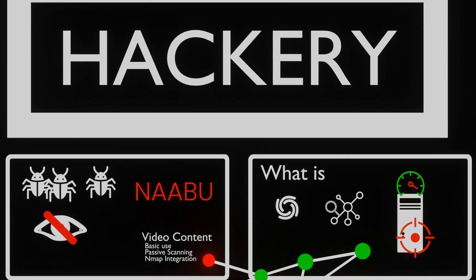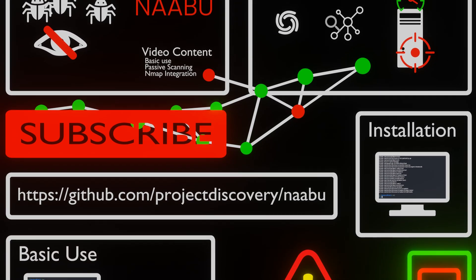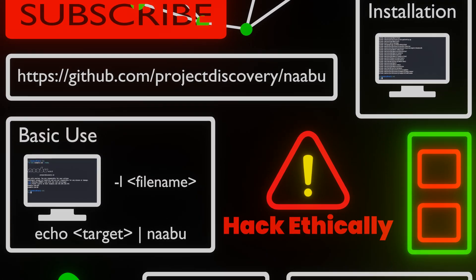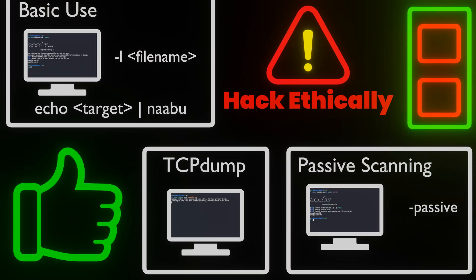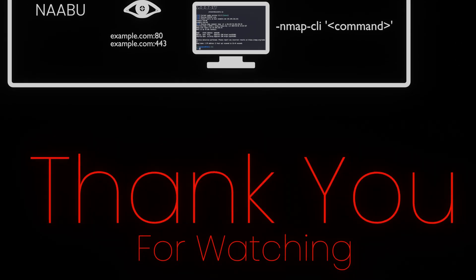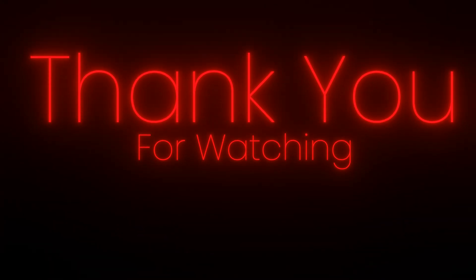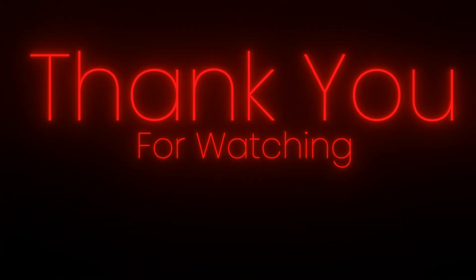If you learned anything, please like the video, subscribe and leave a comment about what you've learned. It would really help us in the YouTube algorithm. Thank you for watching and hack ethically.